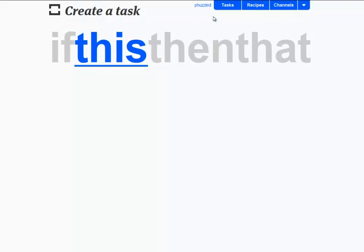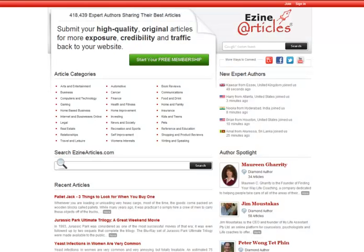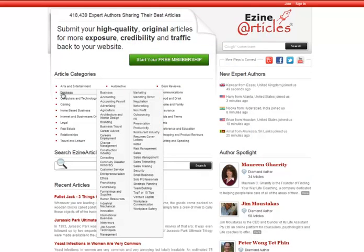I'm just going to show you quickly how you can make a task. Now, the task I'm going to do is I'm going to go over to ezinearticles.com, and what I want to do is be notified of anybody who's posting new articles in a particular subject.